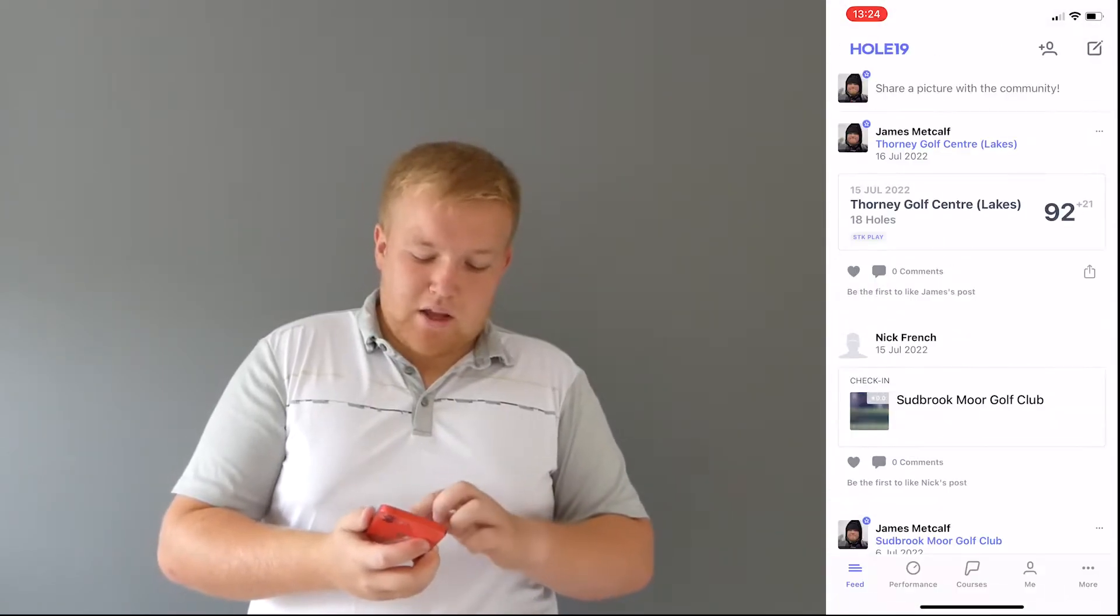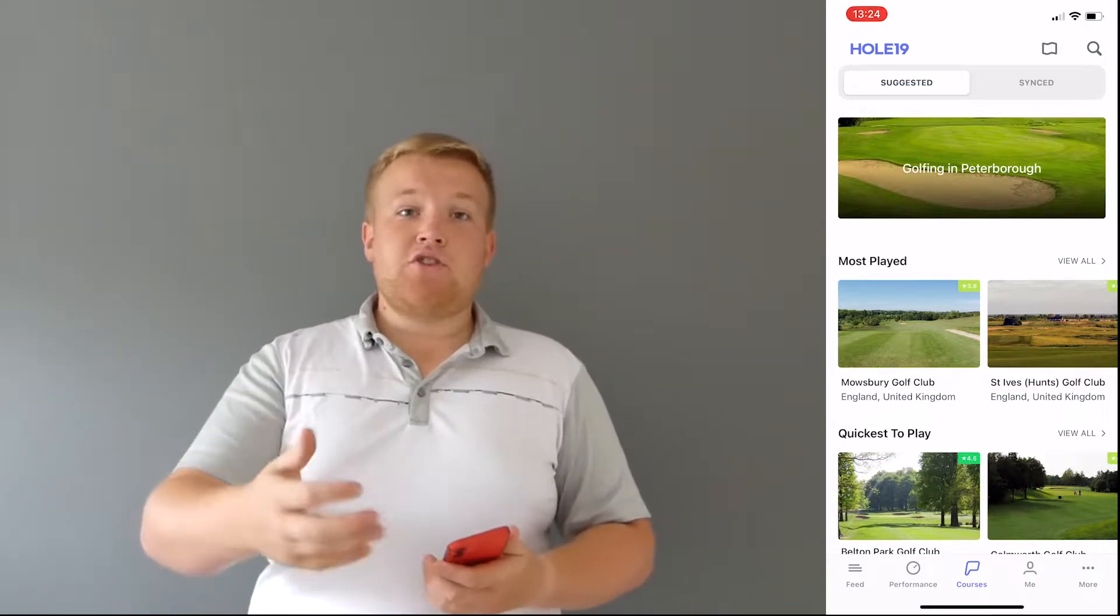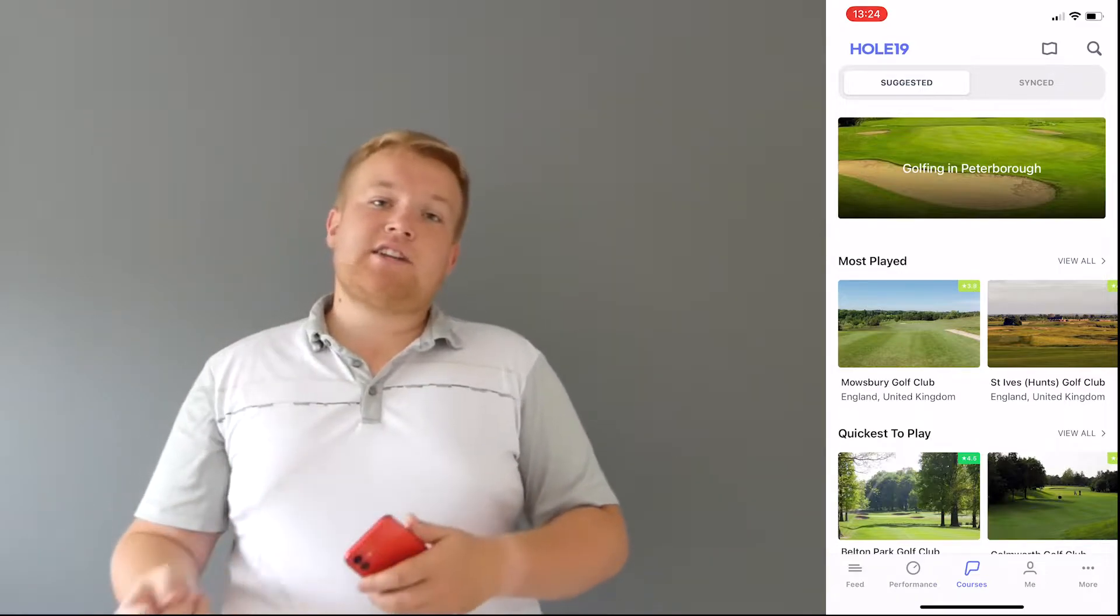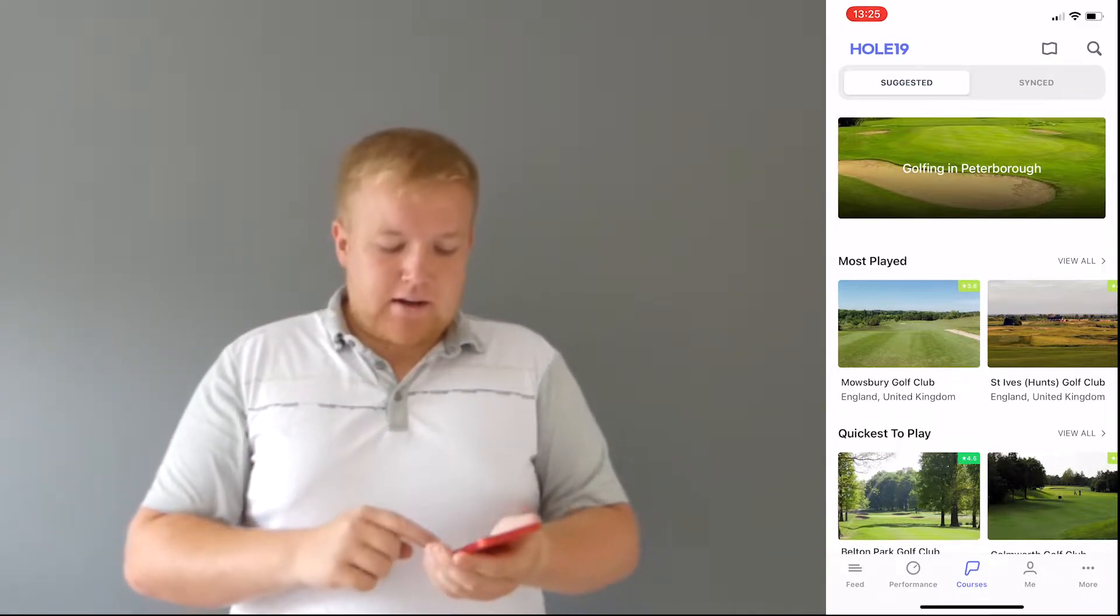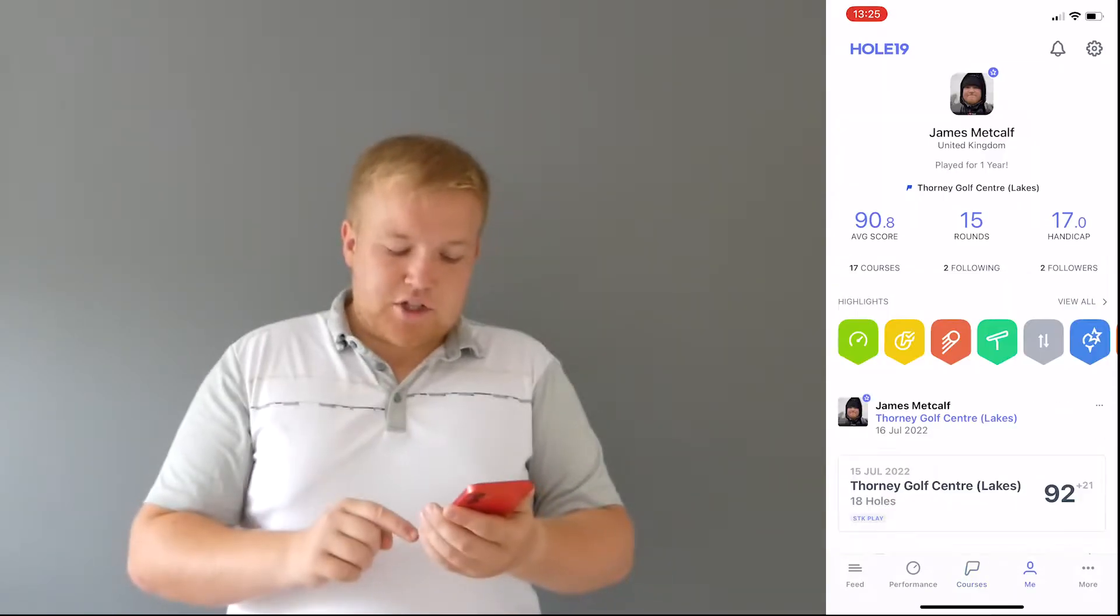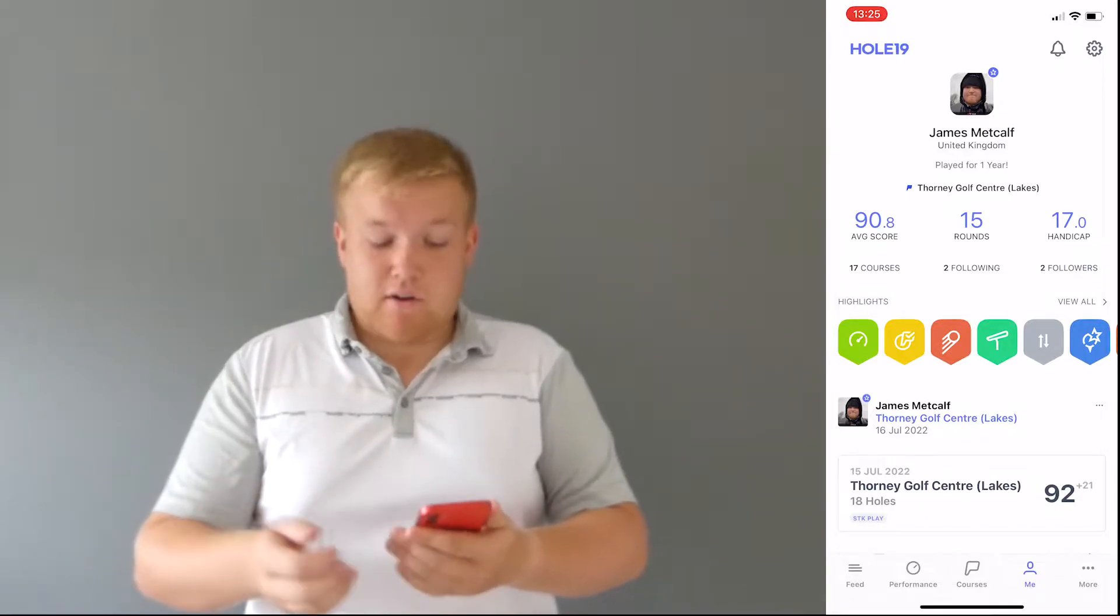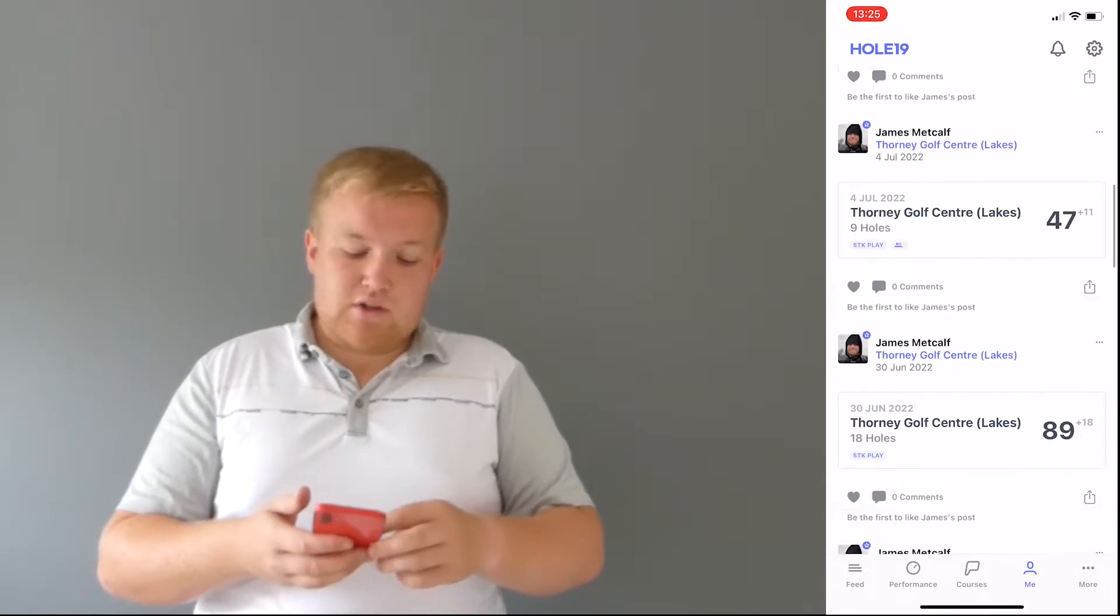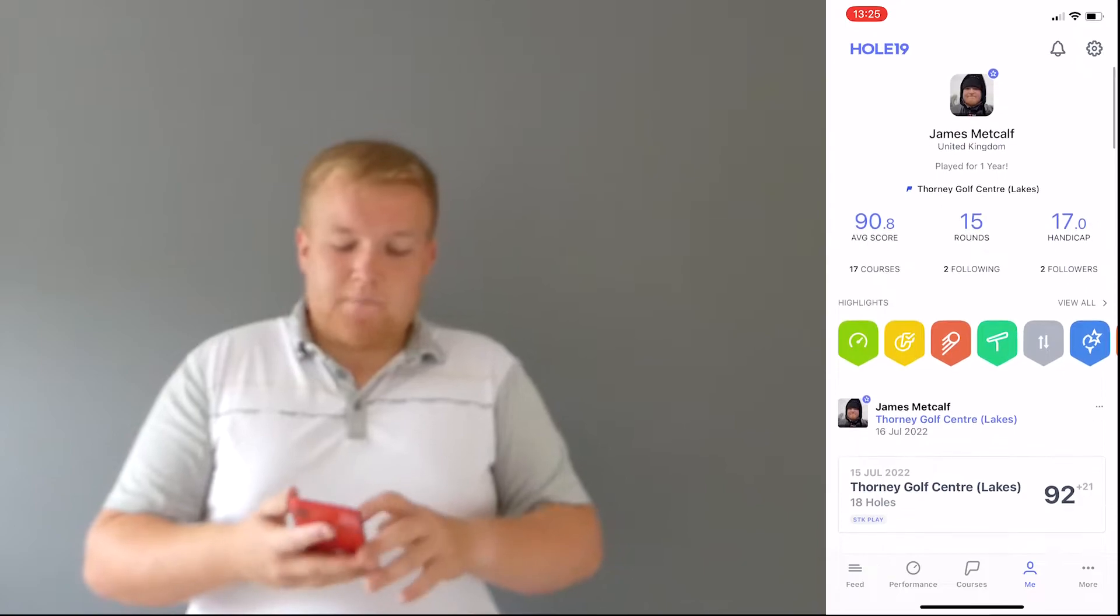Now the bit you've come for is the GPS. Now the GPS is really good. You can use it just as a GPS and you can also score on it, and if you score on it, it then sends it to your feed so your friends can see how well you've done. Now before we do that, I'm going to press me which is two away from the bottom right. And this is me here, you can see my name, I've got some strange profile photos at the moment. So you can see all my recent scores, most of them are from Orton Meadows, some other courses as well.